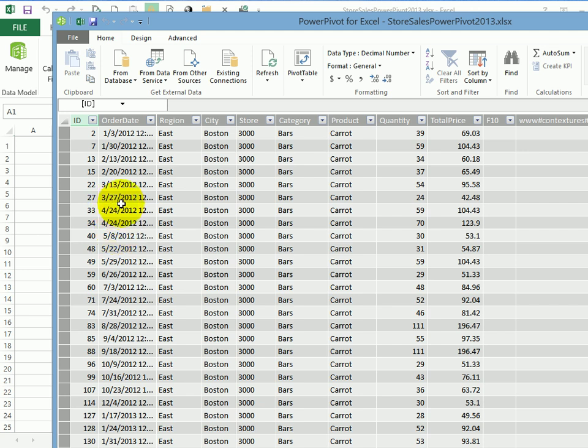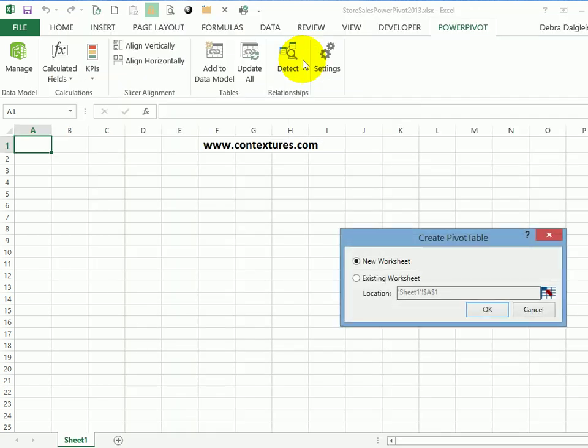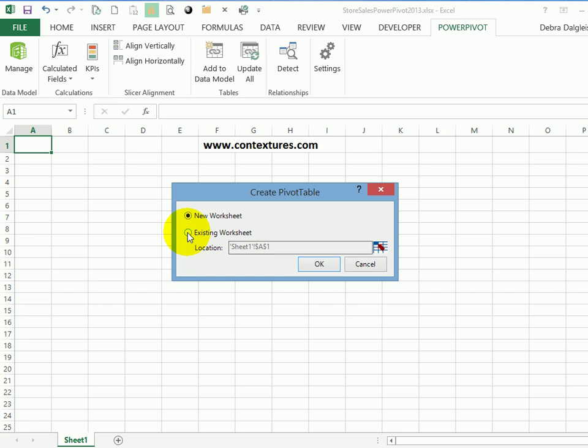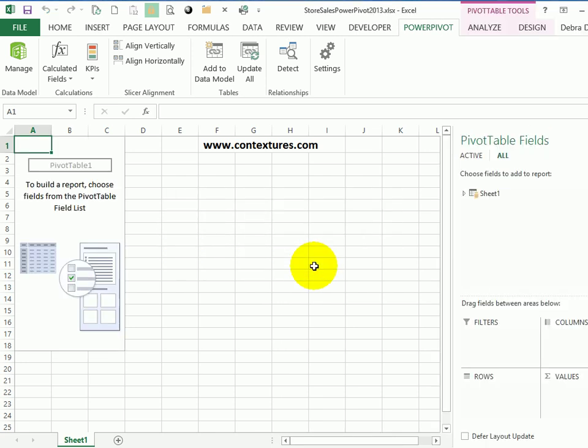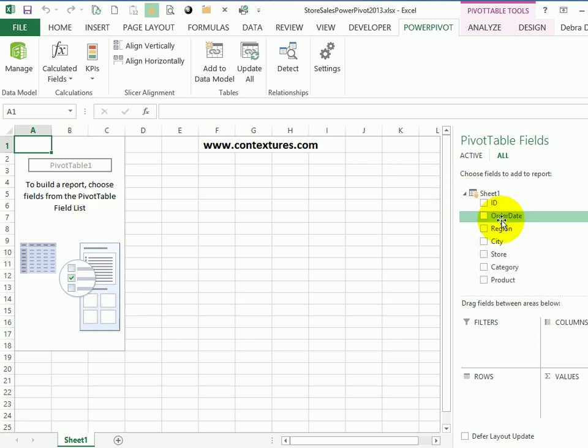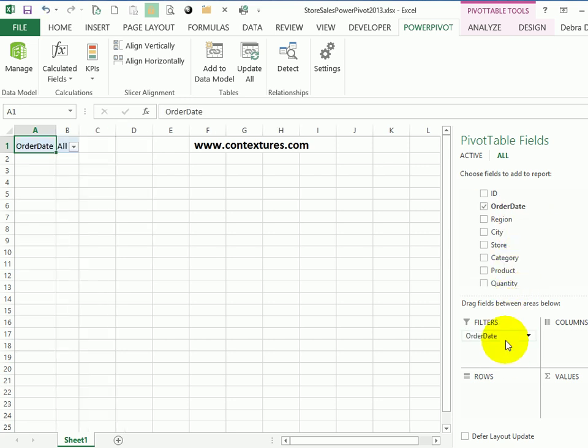The next step is to create a pivot table from this data. So within this PowerPivot window, I'm going to click Pivot Table. This dialog box is very similar to what you'd see when creating a regular pivot table. I'll put it on the existing sheet and click OK. And there's the pivot table. To see the fields, I'll click this triangle.